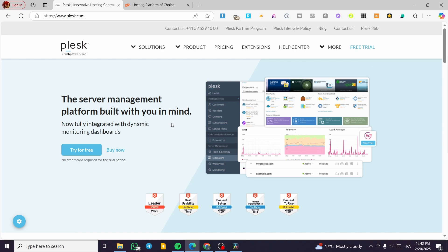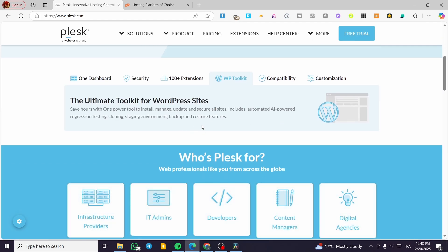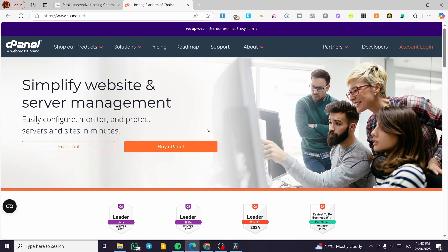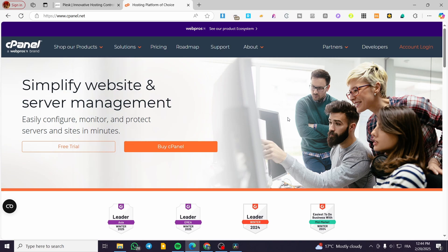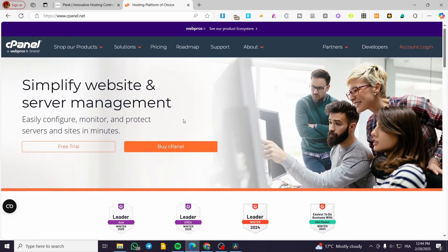Plesk also supports both Windows and Linux. So if you have a Windows or Linux operating system, you're welcome to use Plesk. On the other side, cPanel has a classic design and is widely used in Linux environments, so it is not supported on Windows. It uses WHM — the Web Host Manager — for server-level management, and it is geared toward advanced users, offering flexibility that beginners may not appreciate.